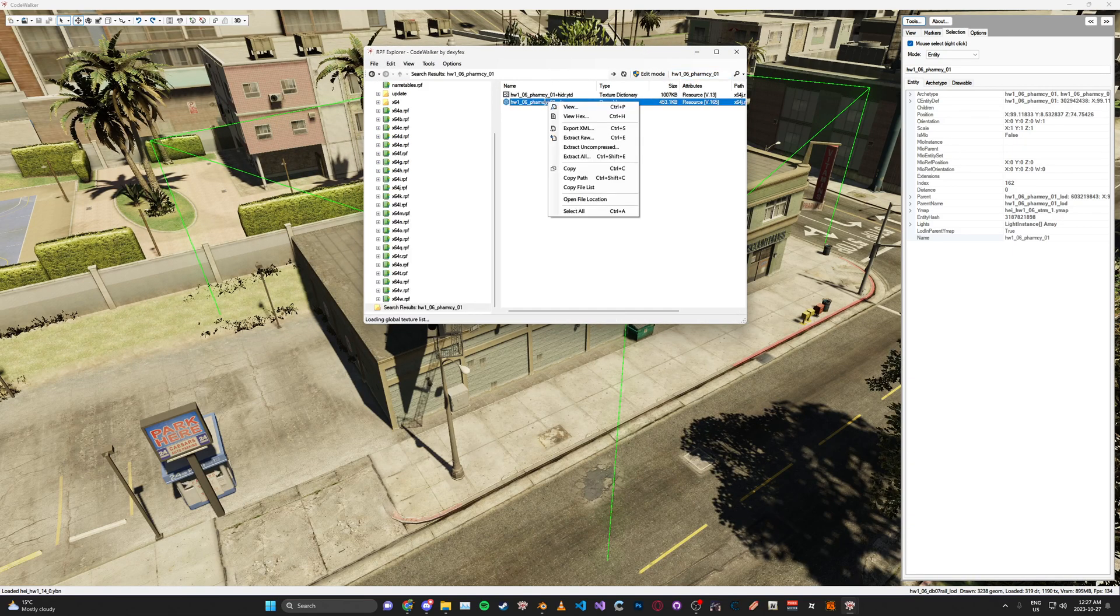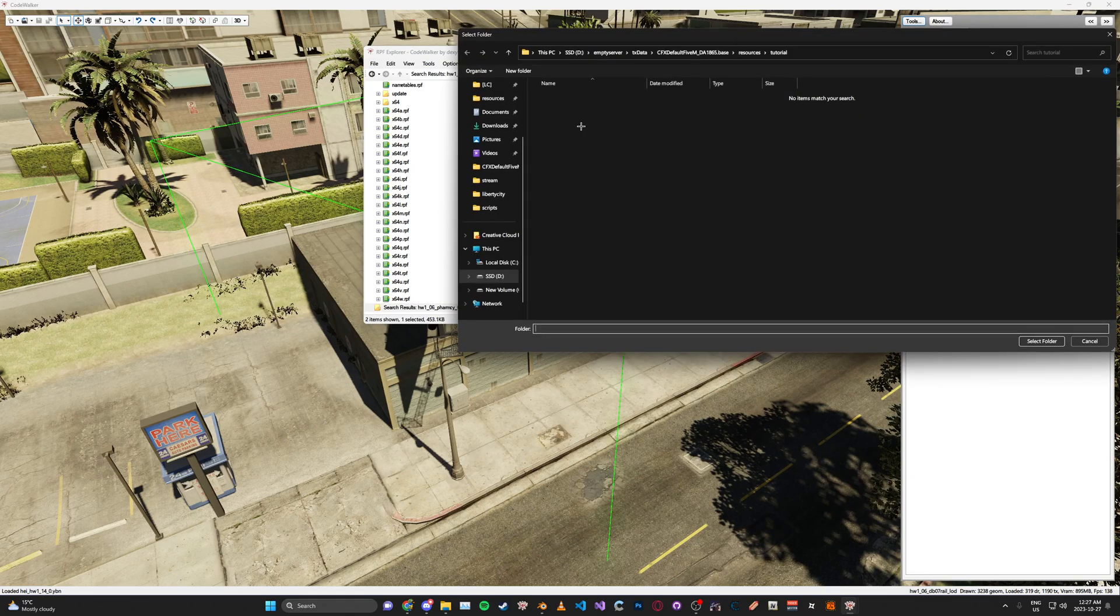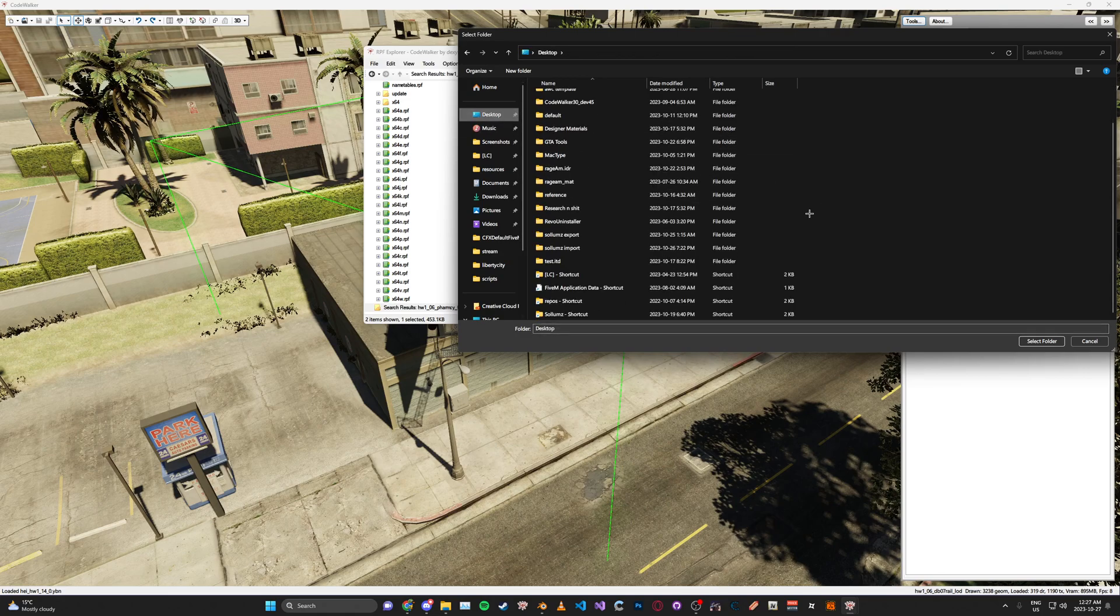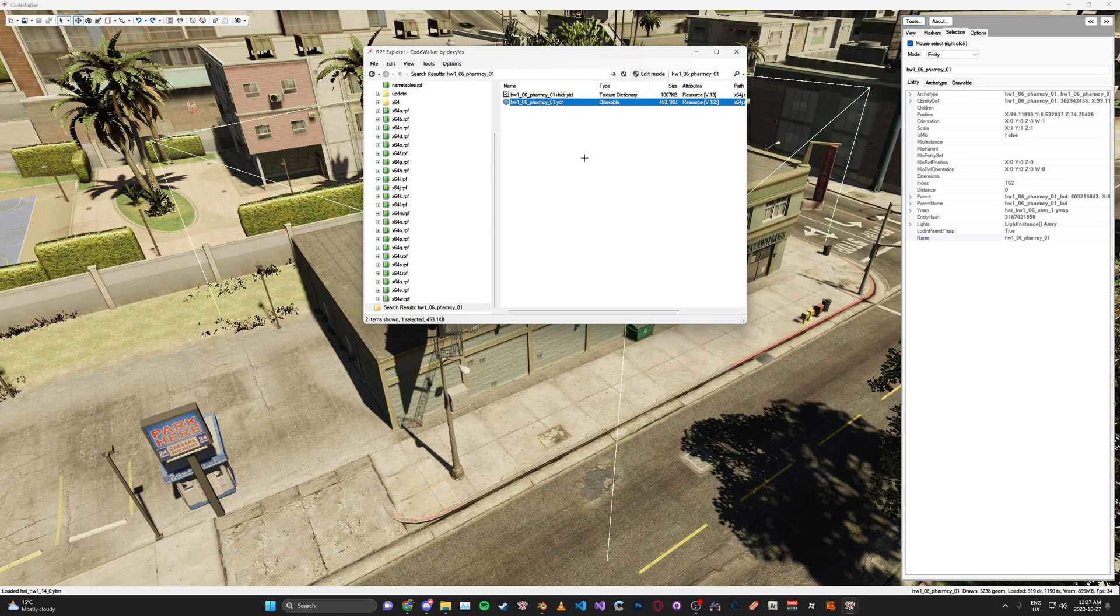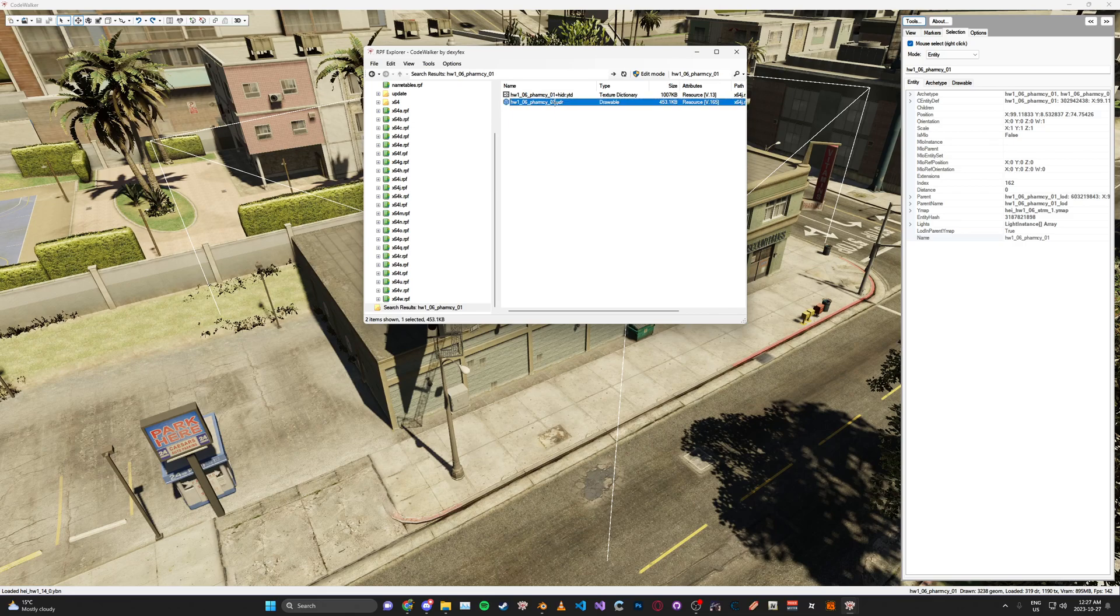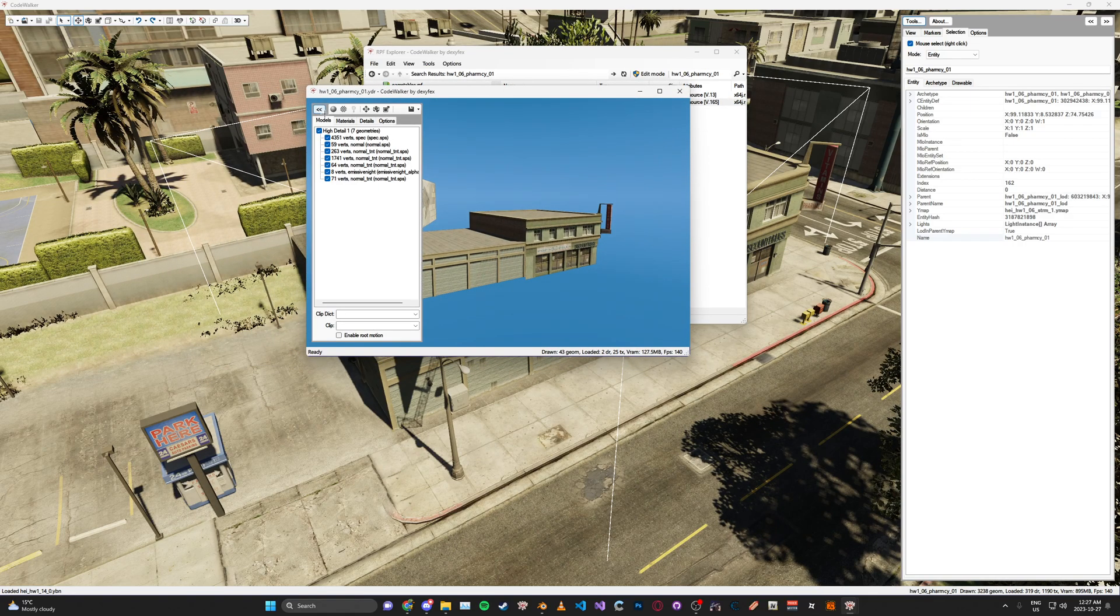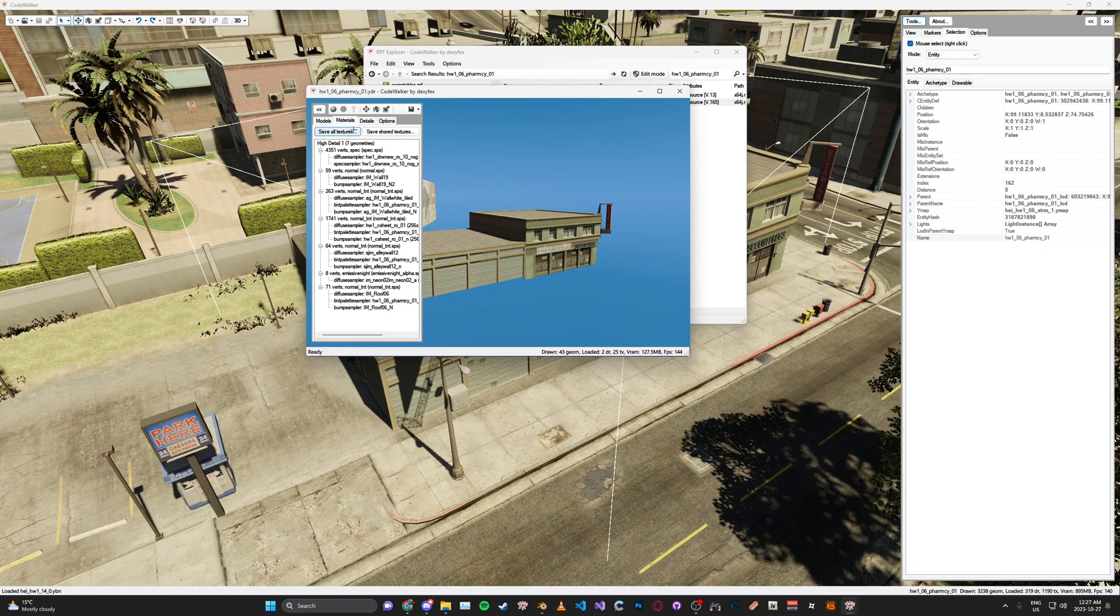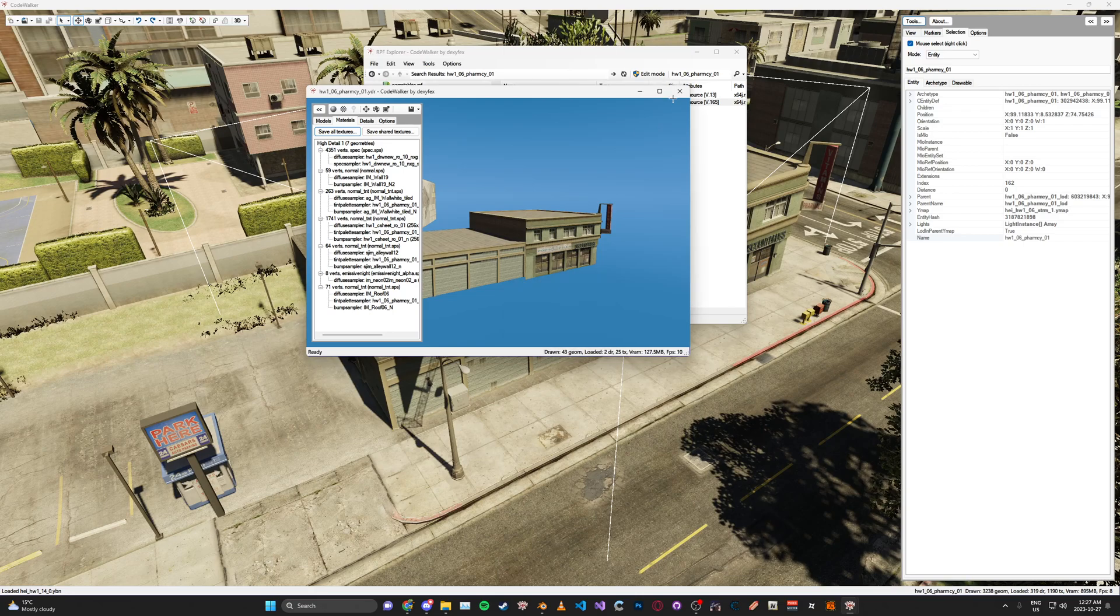Then we're going to right-click the model. Make sure it says Drawable. We're going to go Export to XML. I'm just going to make a new folder on my desktop called Import. Now that we've got the XML for the YDR exported, go ahead and double-click it. Then expand this on the left here, go to Materials, click Save All, and save it to the same Import folder. Then click OK and you can close this.